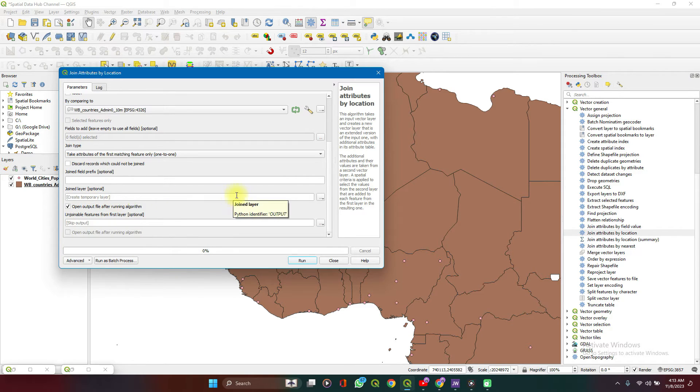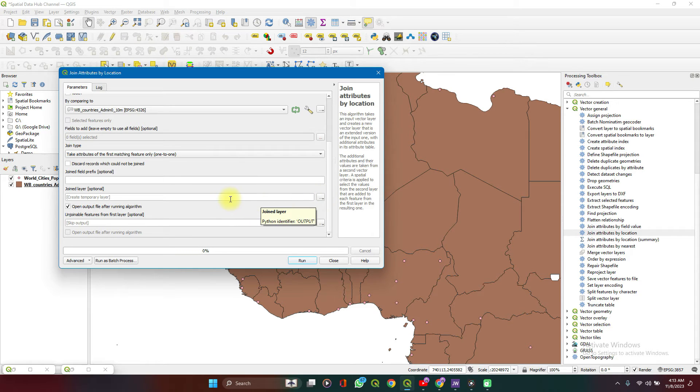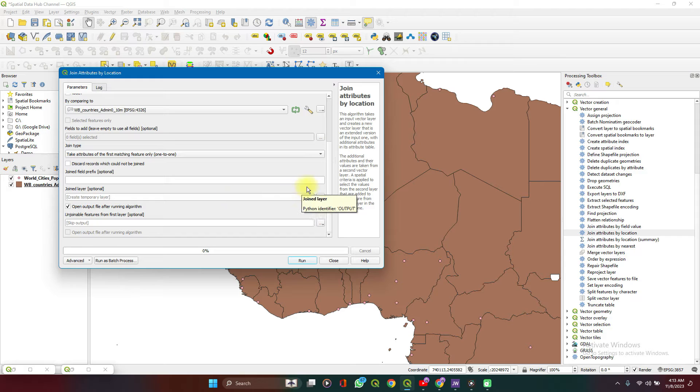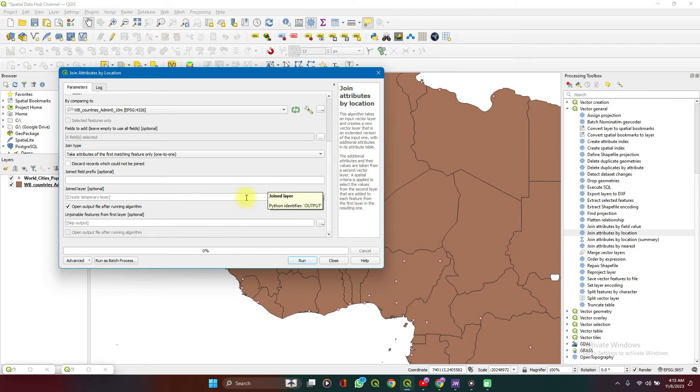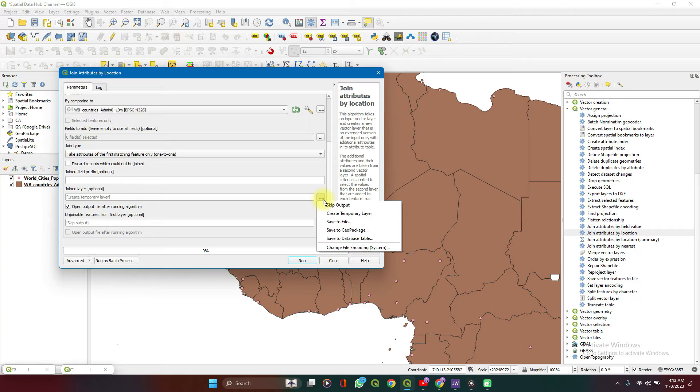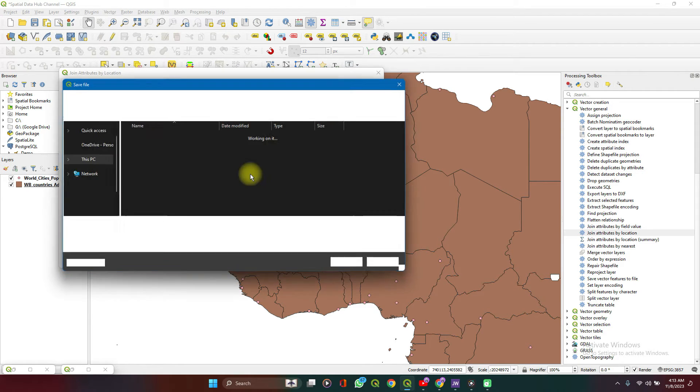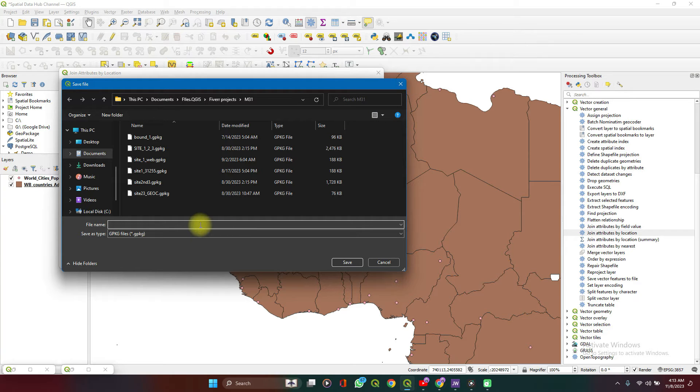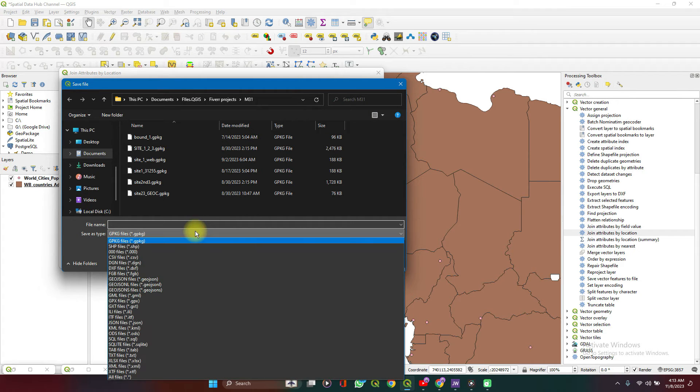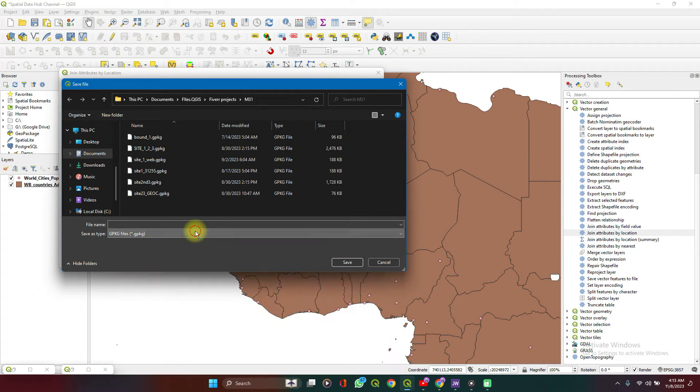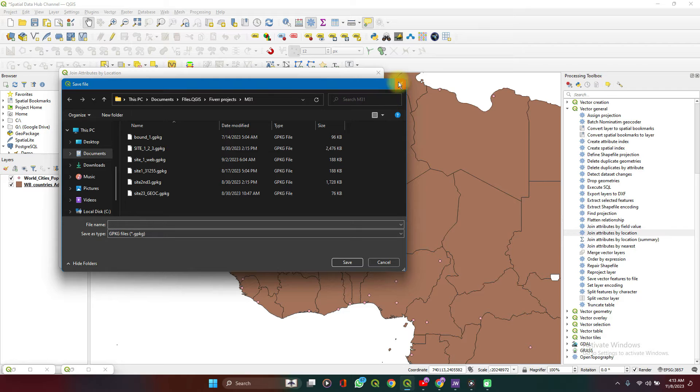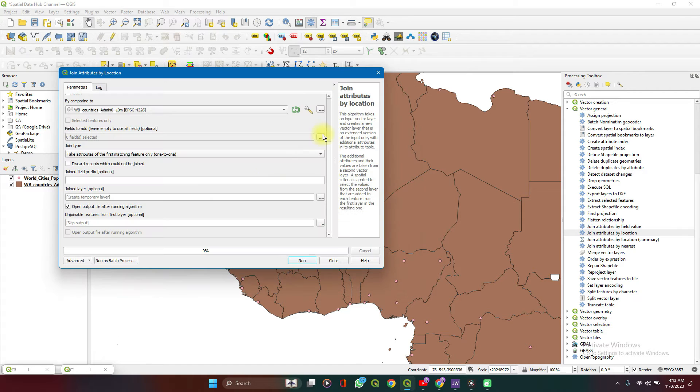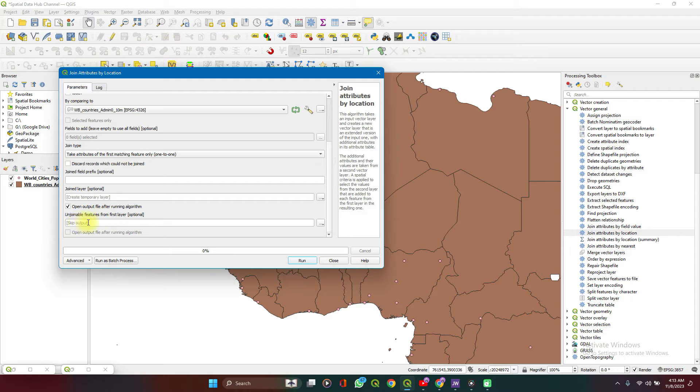Then for the create temporary layer, if you leave it as default, it saves as a temporary layer. When you close your QGIS window, the data disappears. But you can always click on the dropdown and save to file. Choose the directory which you want to save it to, save it as a name, choose a file format and save. I'm not using this data for anything, so I'll leave it as a temporary file.